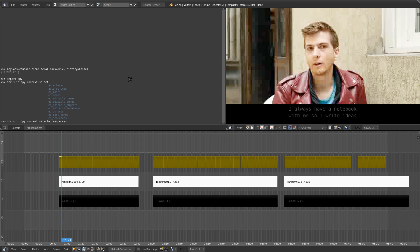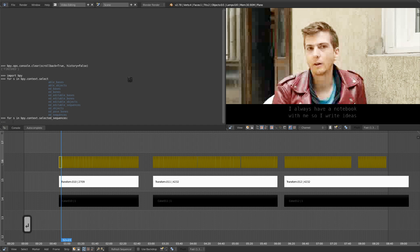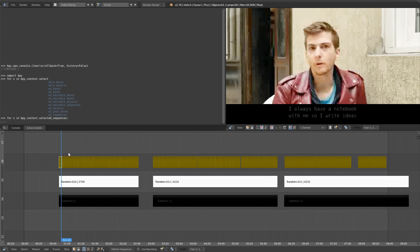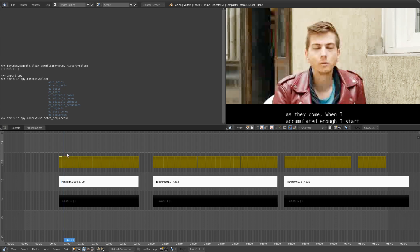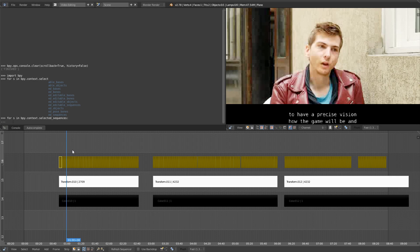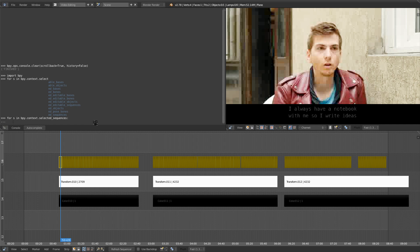So for each sequence in the list of selected sequences, which we access with bpy.context.selected_sequences, add a colon, press enter. That's the first line. And now we are inside this block. So inside the loop, the s will be each of the sequences. It's going to be the first one, the second one, the third one. And we're going to work on each of them, one after the other. Let's place our cursor back on the Python console.